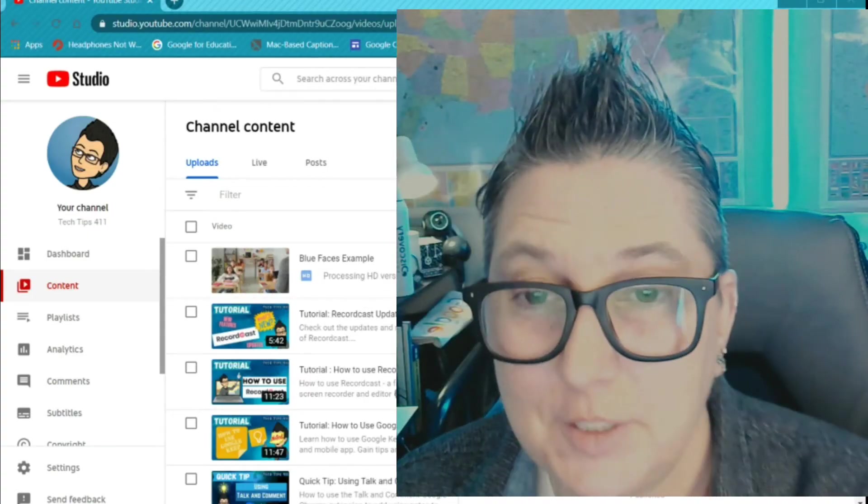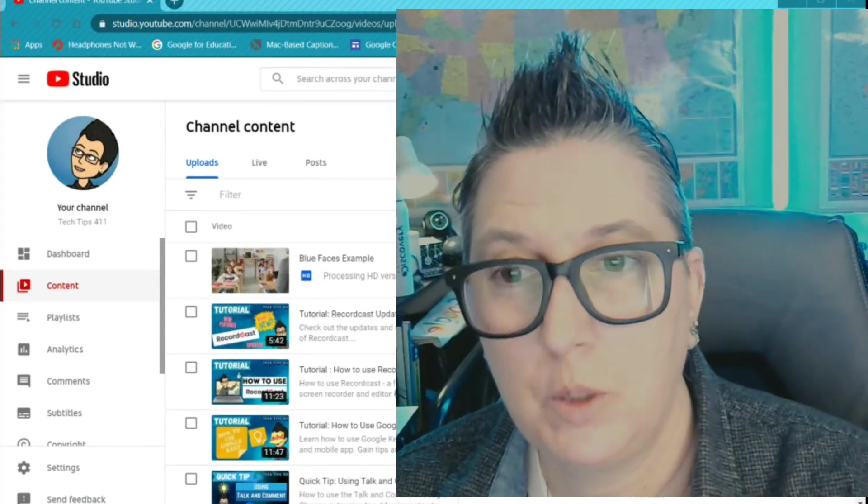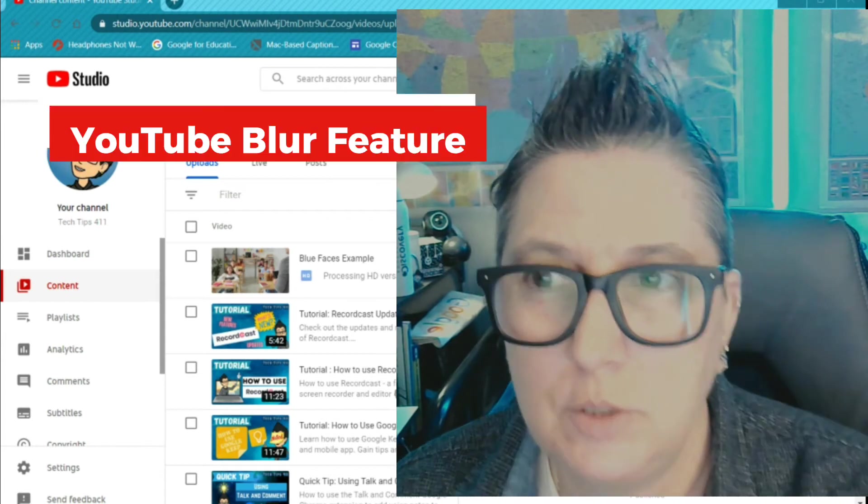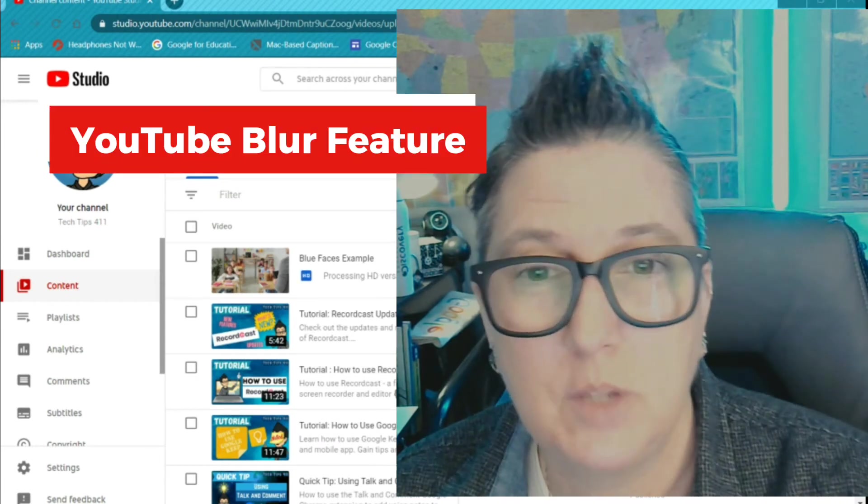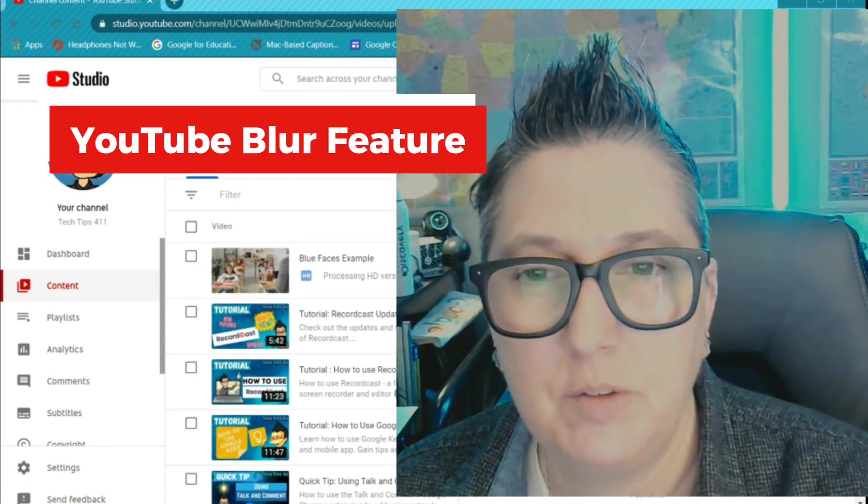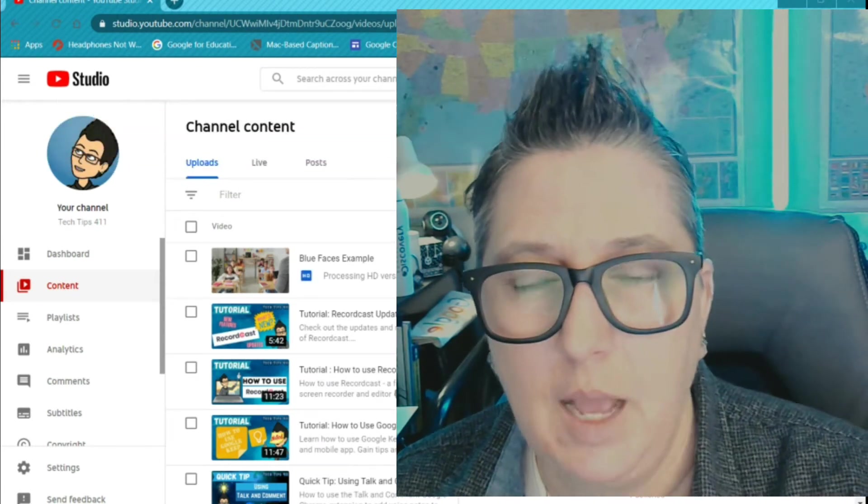Hey, it's Jen with another Tech Tips 411 Quick Tip. Today I'm going to show you how to use YouTube's video editor to blur out faces.